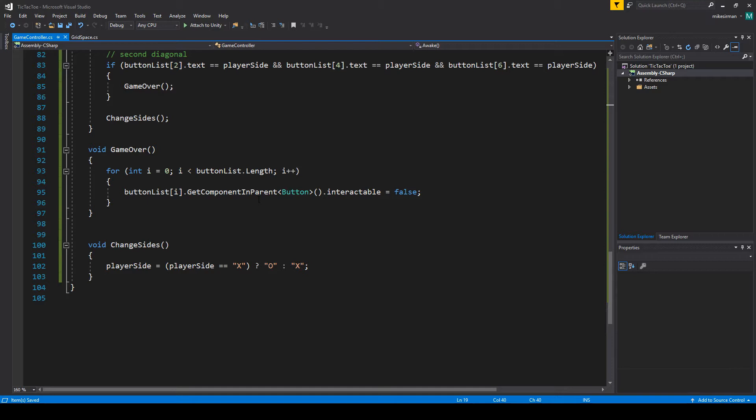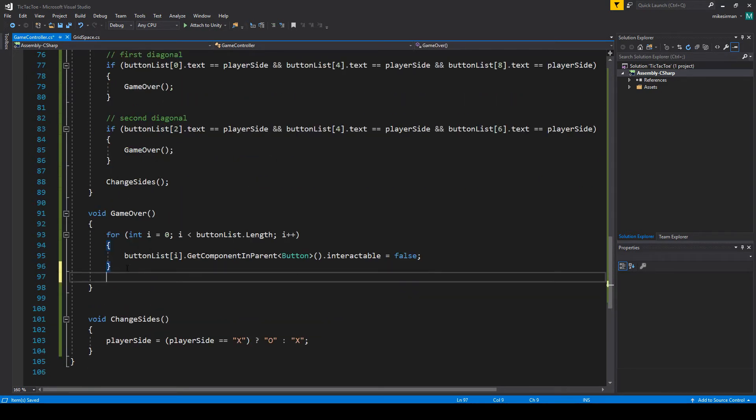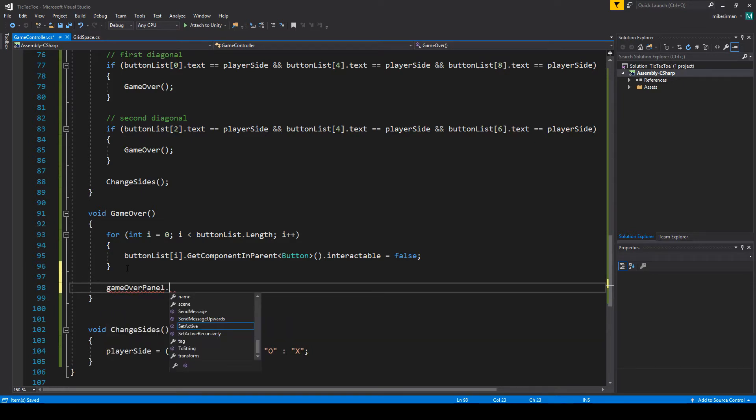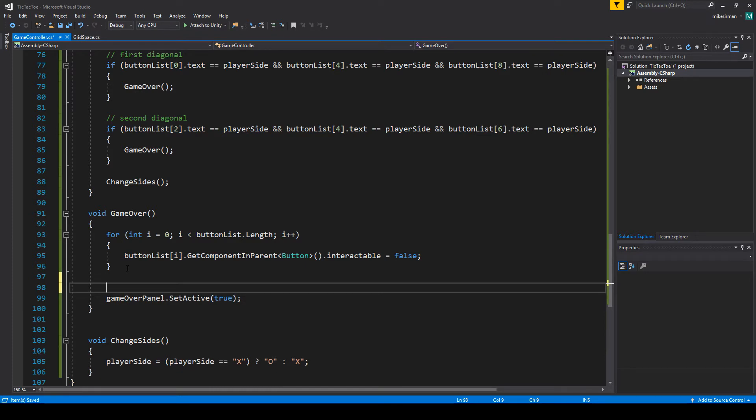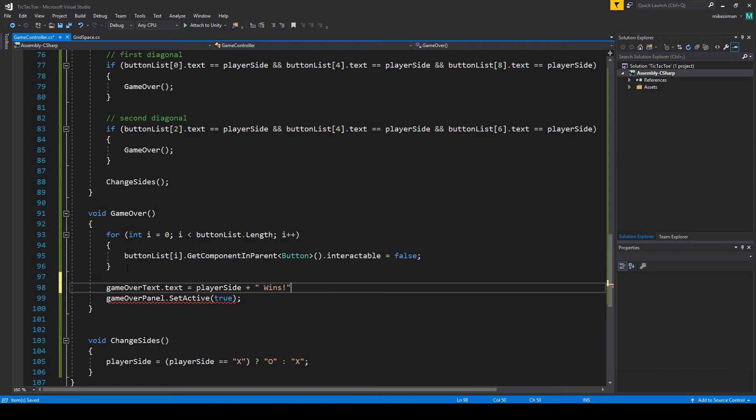Let's go to game over. Our game over is only called when the game's over. So what we'll do is we'll set it to active here. Game over panel dot set active true. Just before we do that, let's set the text dot text equals to player side. We don't want quotes there. Player side plus wins. That should be about it there. So that'll just display whichever player currently won. Like whoever's selected.